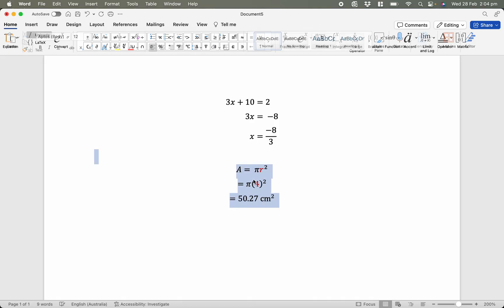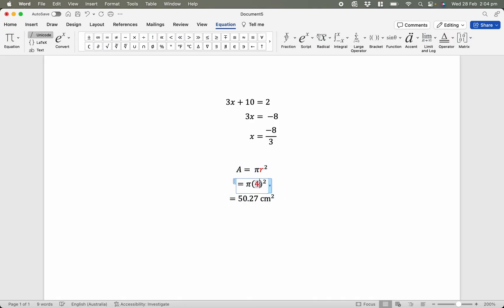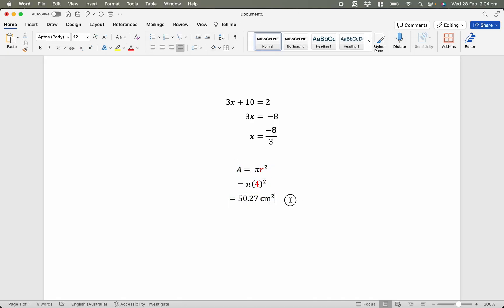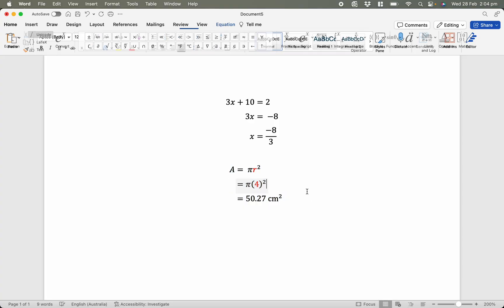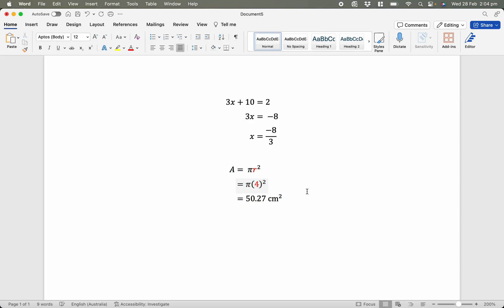One last time, let's line these up. So I'm going to select my rows, right click, equation alignment, and that should be perfect. That concludes roughly how to do equation editor in Microsoft Word.